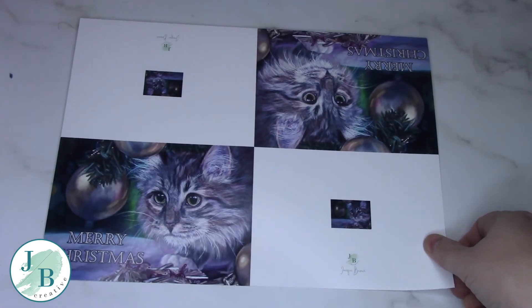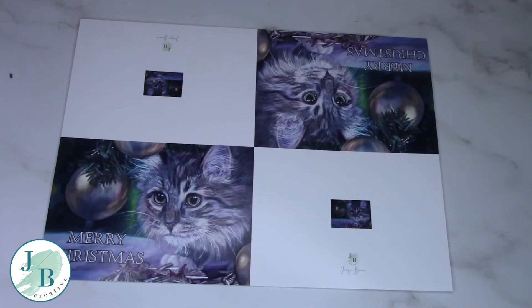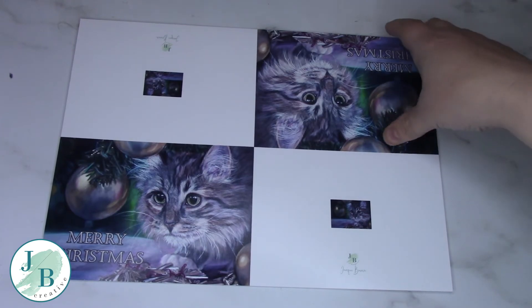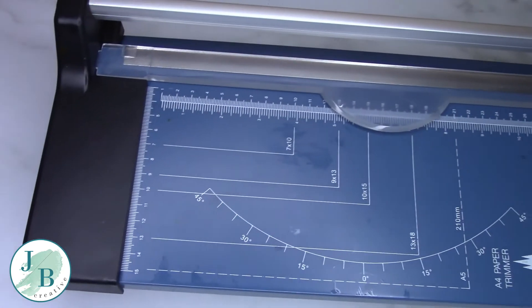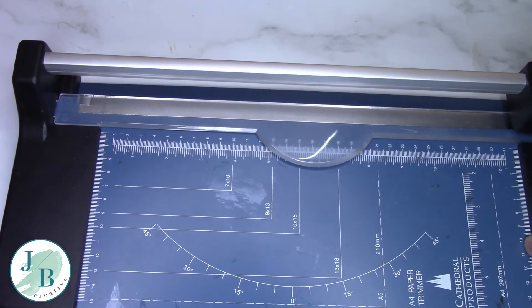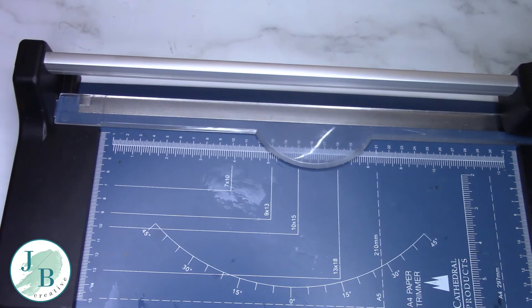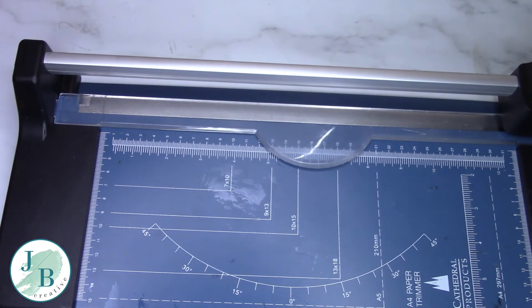So now everything's printed, as you can see. It's printed out lovely on my nice thick photo paper. This is an archival photo paper, very good quality, and it makes for beautiful cards. In comes my trusty guillotine.